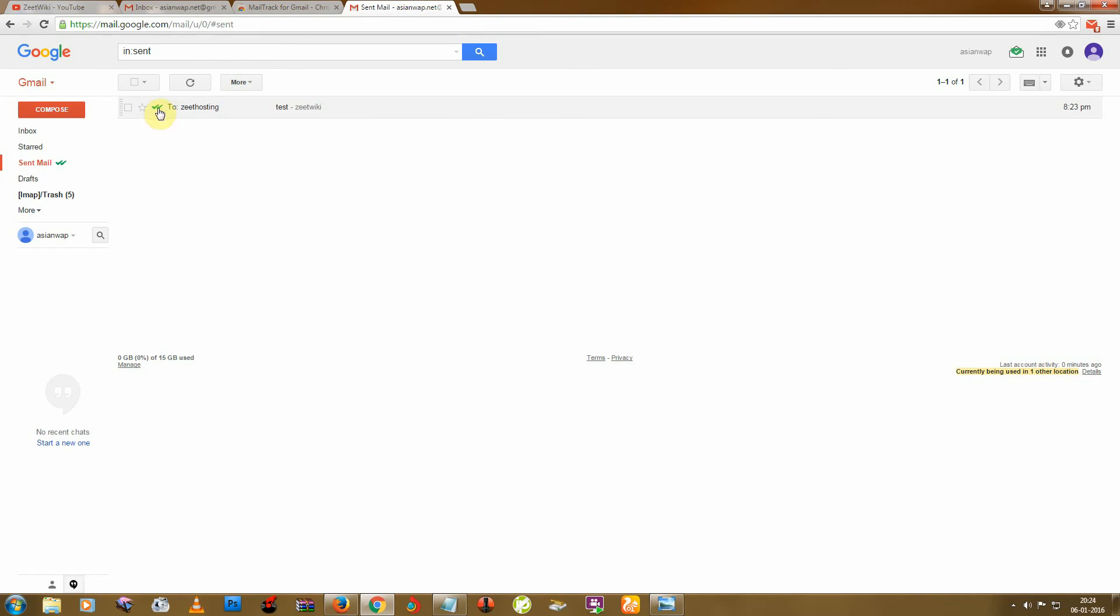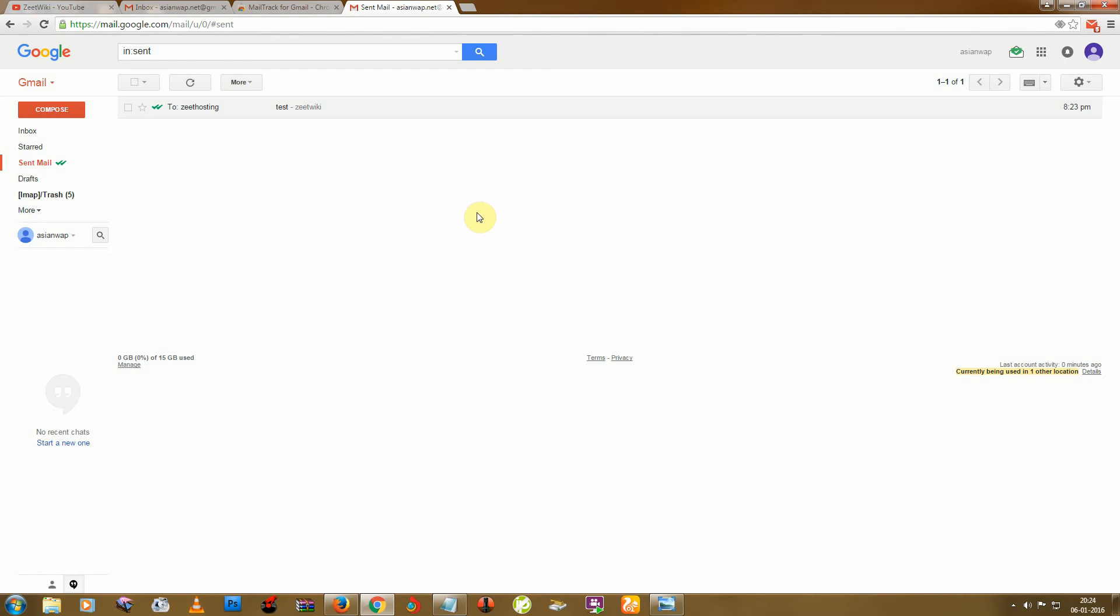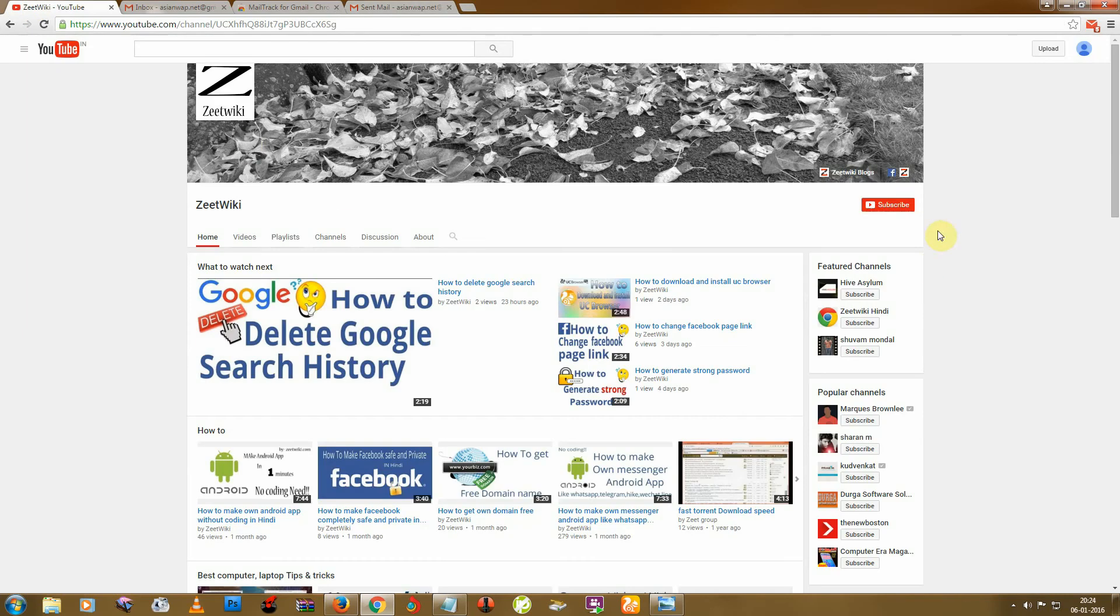And you can also see this 15 seconds ago time. So I hope this video helps you and you also like this. And if you want to watch more videos from ZTK, then click on subscribe button. So thanks for watching.